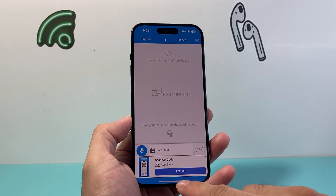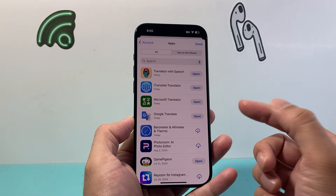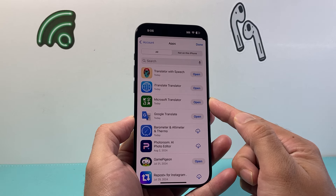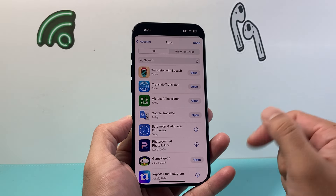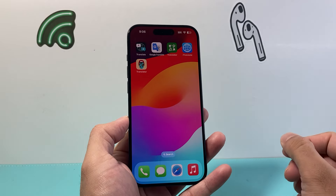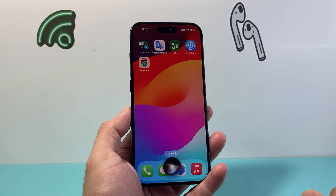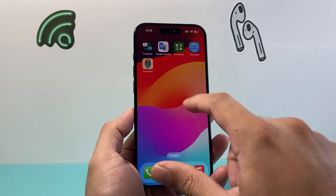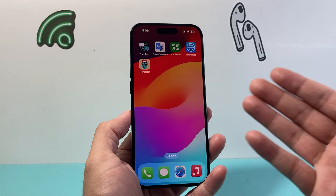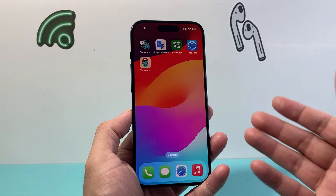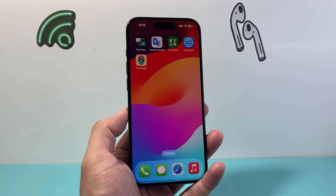Each of these apps serves a slightly different purpose. You can find them all on the App Store: Apple's built-in Translate, Google Translate, Microsoft Translate, iTranslate, and Translator with Speech. As an added bonus, you can also use Siri — for example, say 'Hey Siri, say hi in Spanish' — and it will use the Translate app to help. That's it for translating. I hope these tools help you translate any language you need. Please hit the like and subscribe button for more iPhone tips and tricks — see you next time!